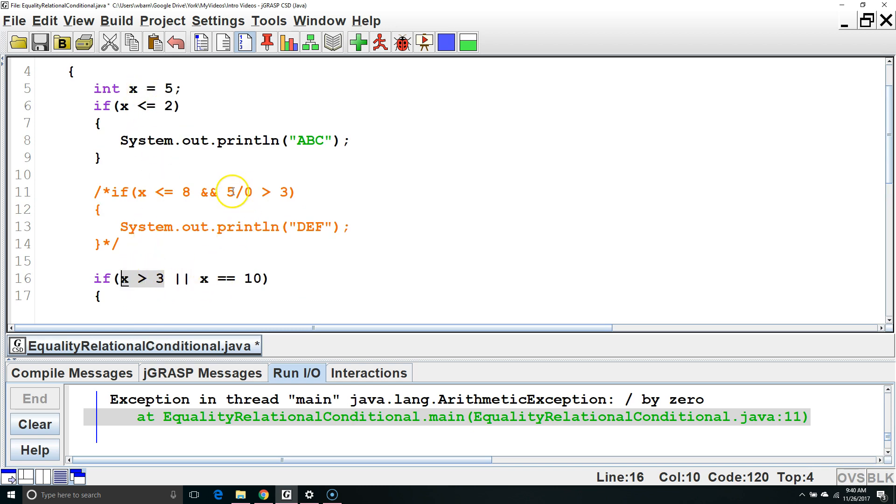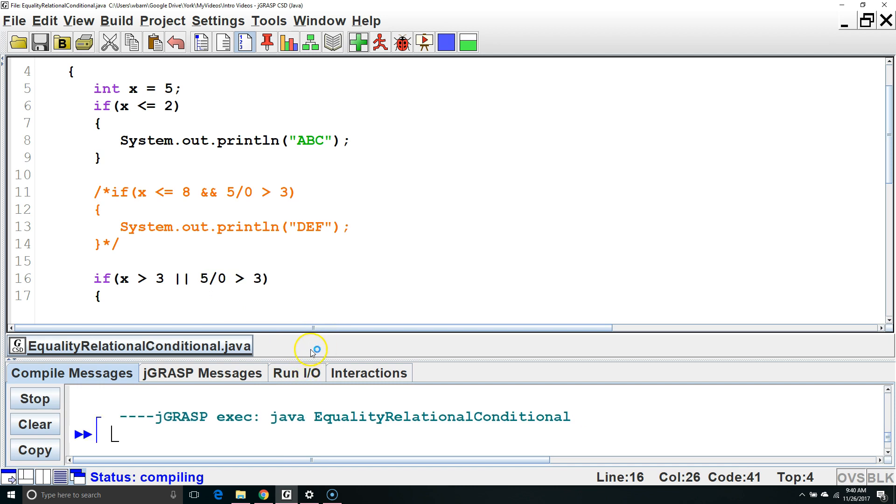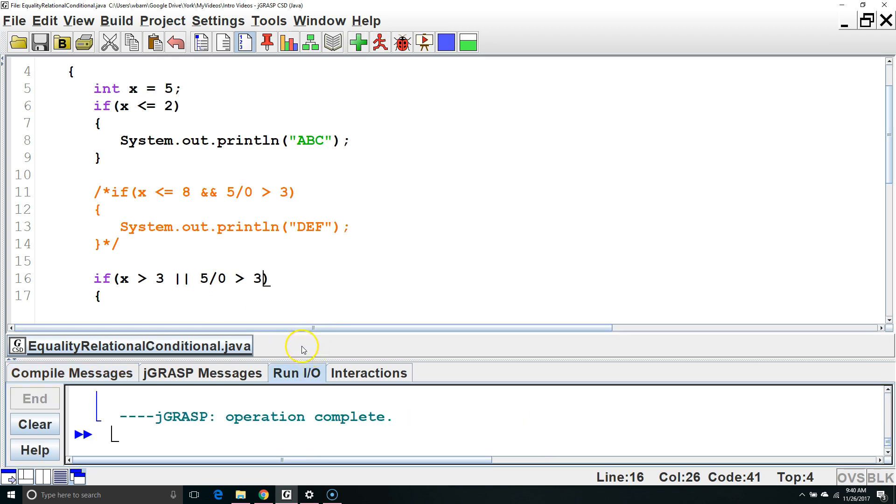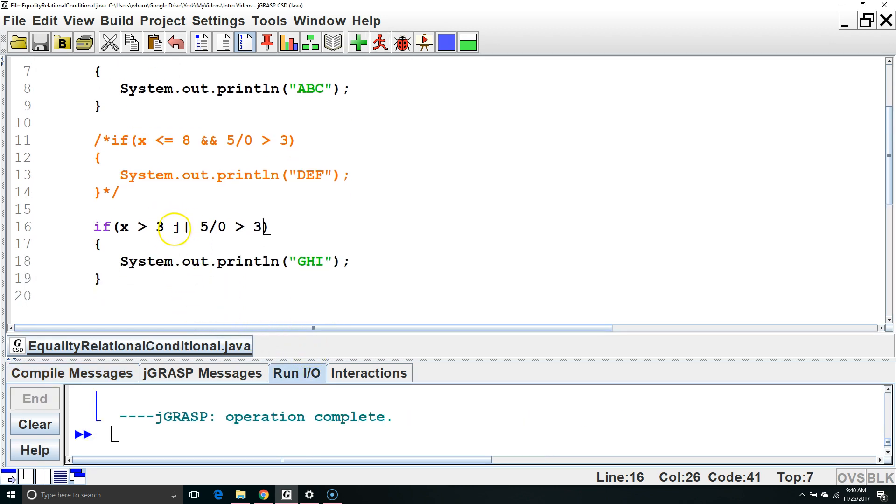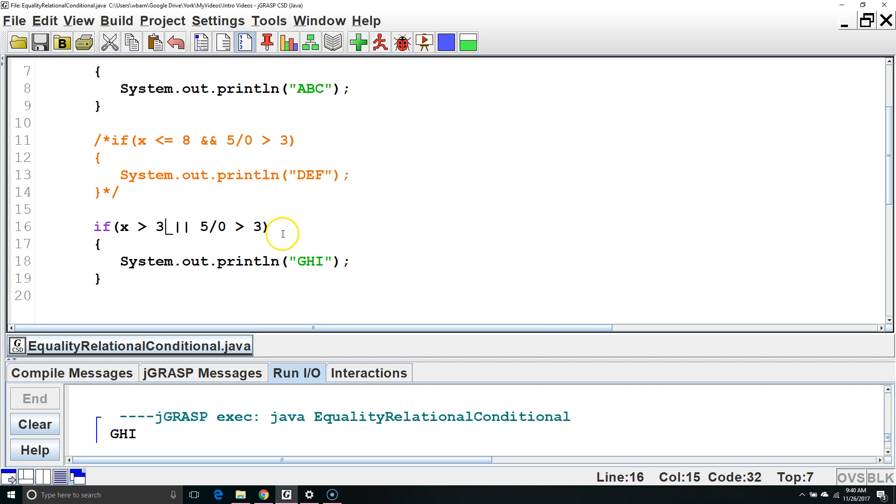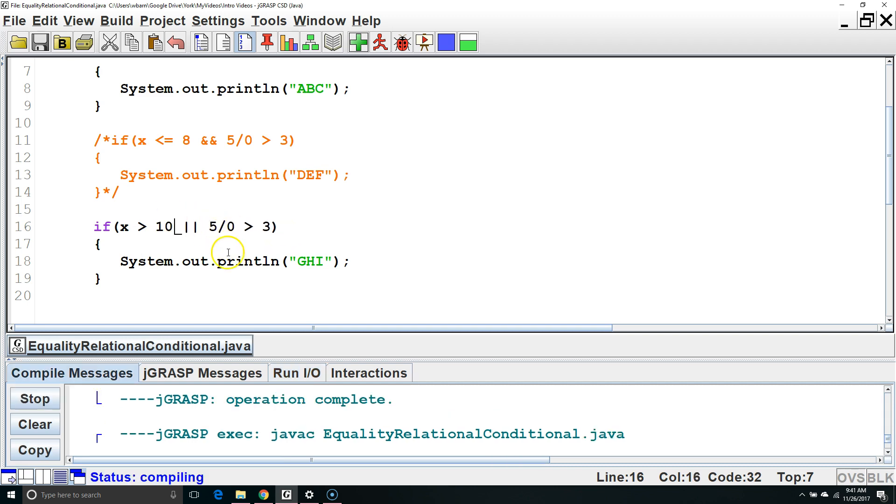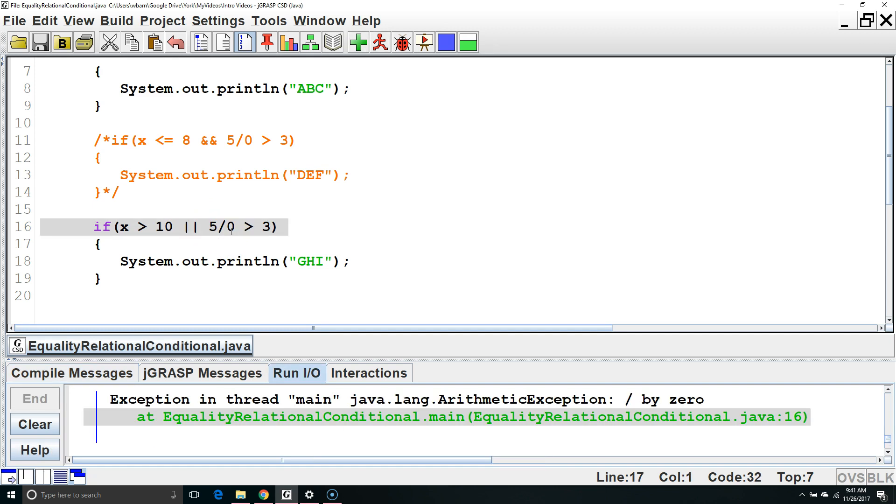Again, this can help us in a situation where the second one will cause a crash. Since the first one is true, it doesn't bother checking the second one and just executes the code inside the brackets. On the other hand, if the first one was not true, it has to check the second one to see if either of them are true. And, of course, this will cause a crash.